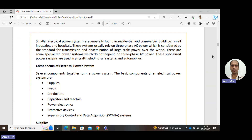The standard for transmission and distribution of large-scale power across the world is three-phase AC power. Apart from this, some other types of power systems are used for aircraft, electric rail systems, and automobiles — these use specialized power systems. For railways, DC is used at high voltage, such as 25 kV — these are specialized power systems.